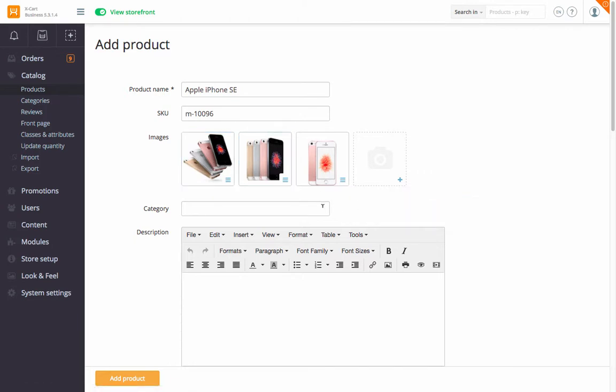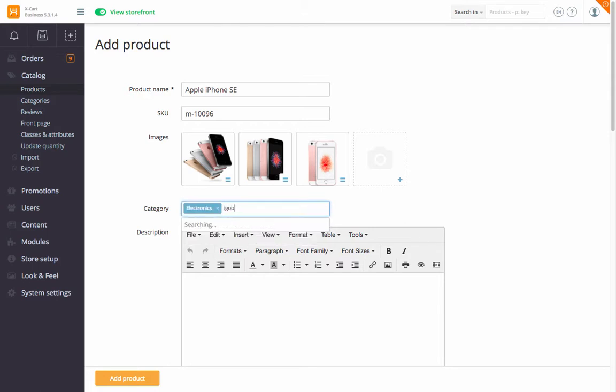To assign a category to the product, start typing the name of any category you've set in your store and select the one you need. You can assign several categories to the product.